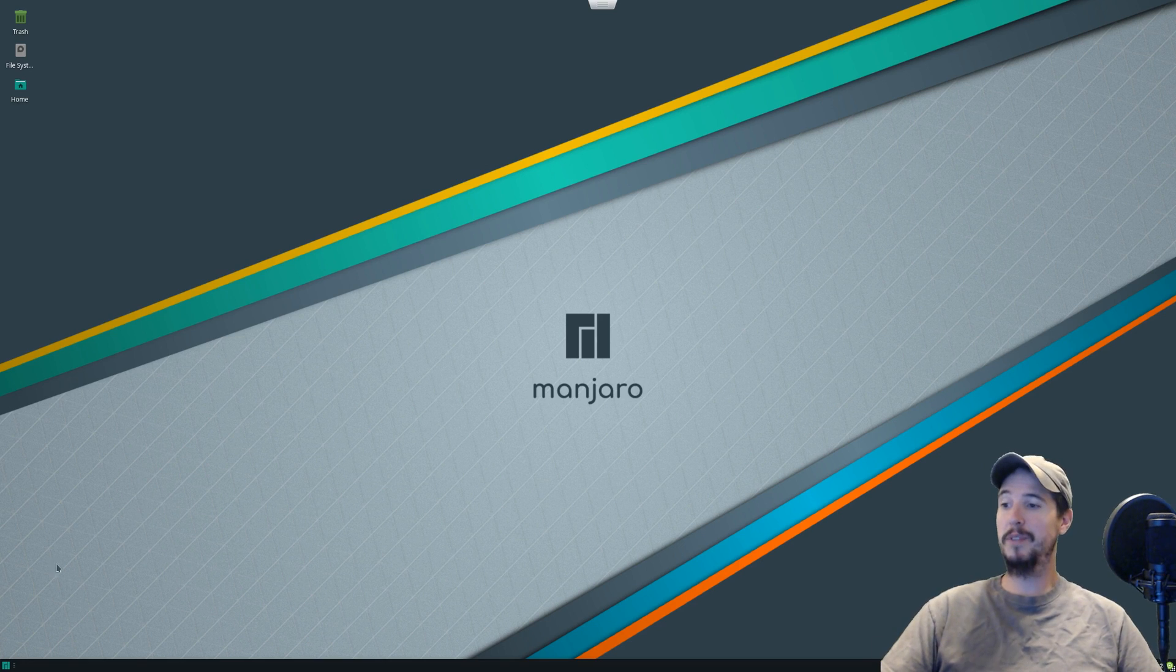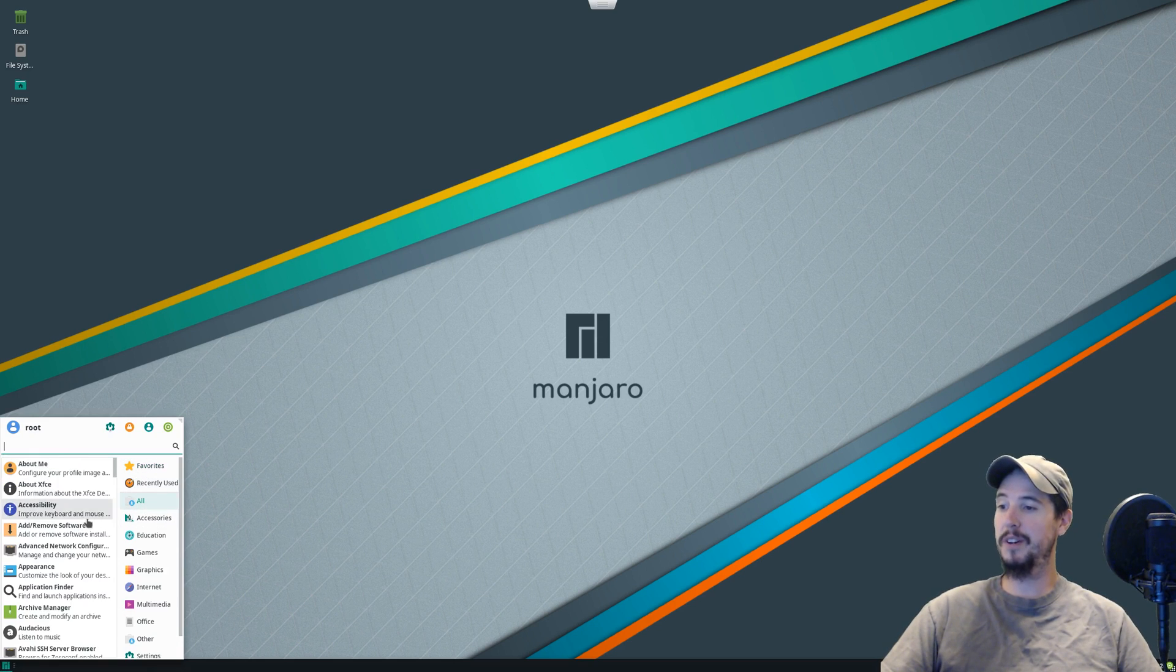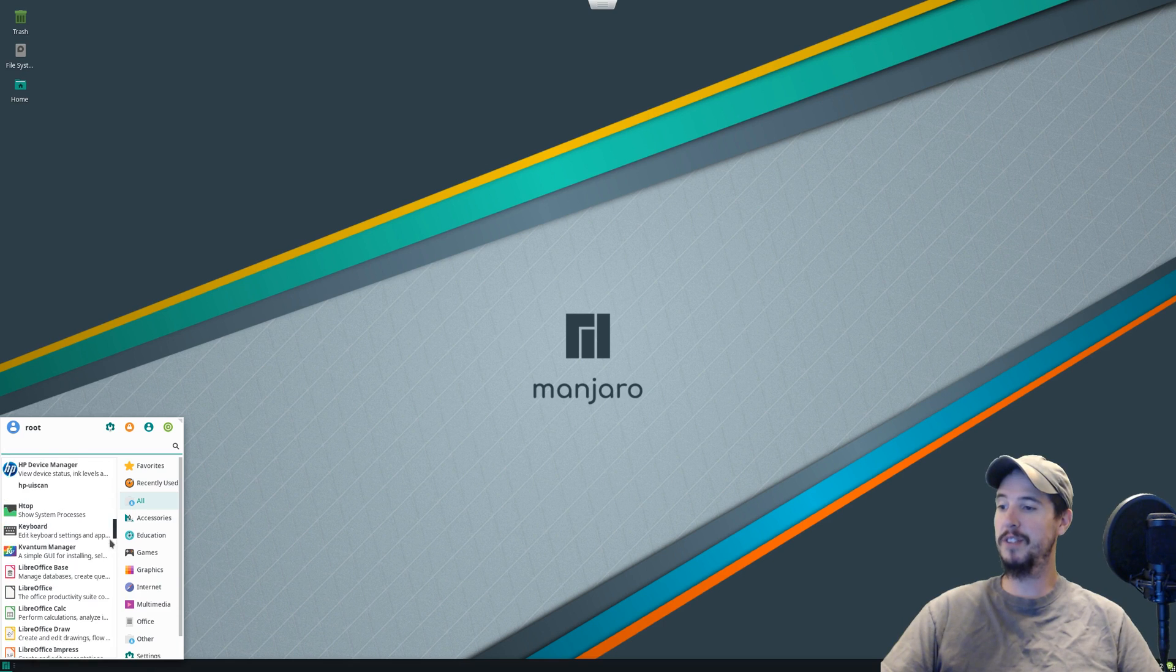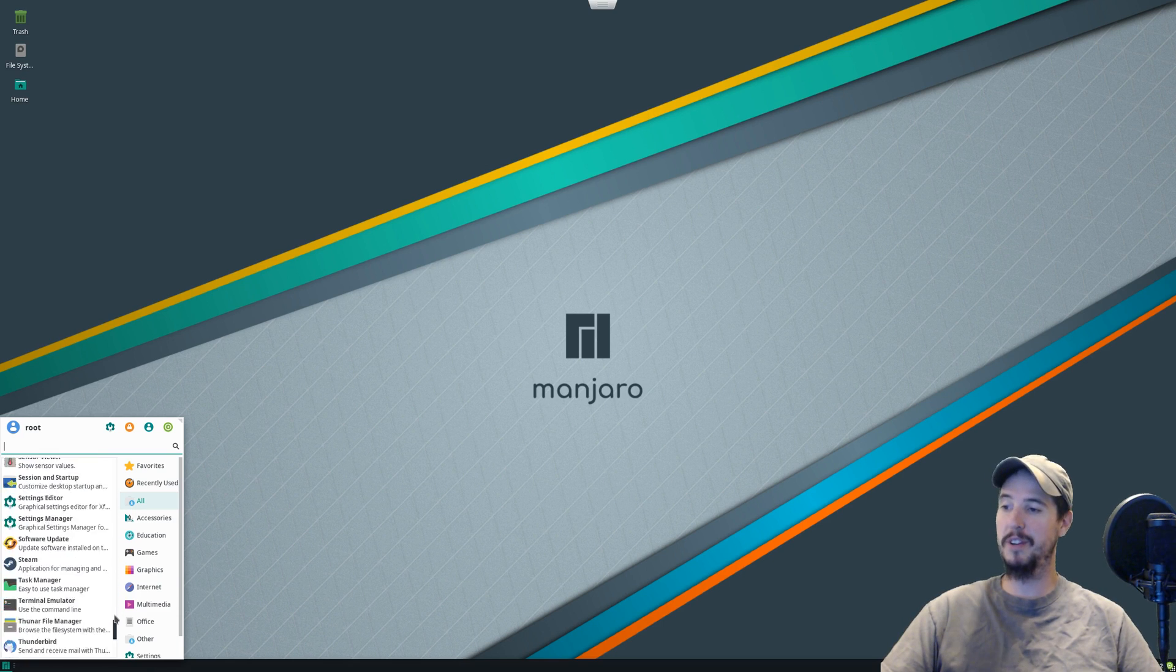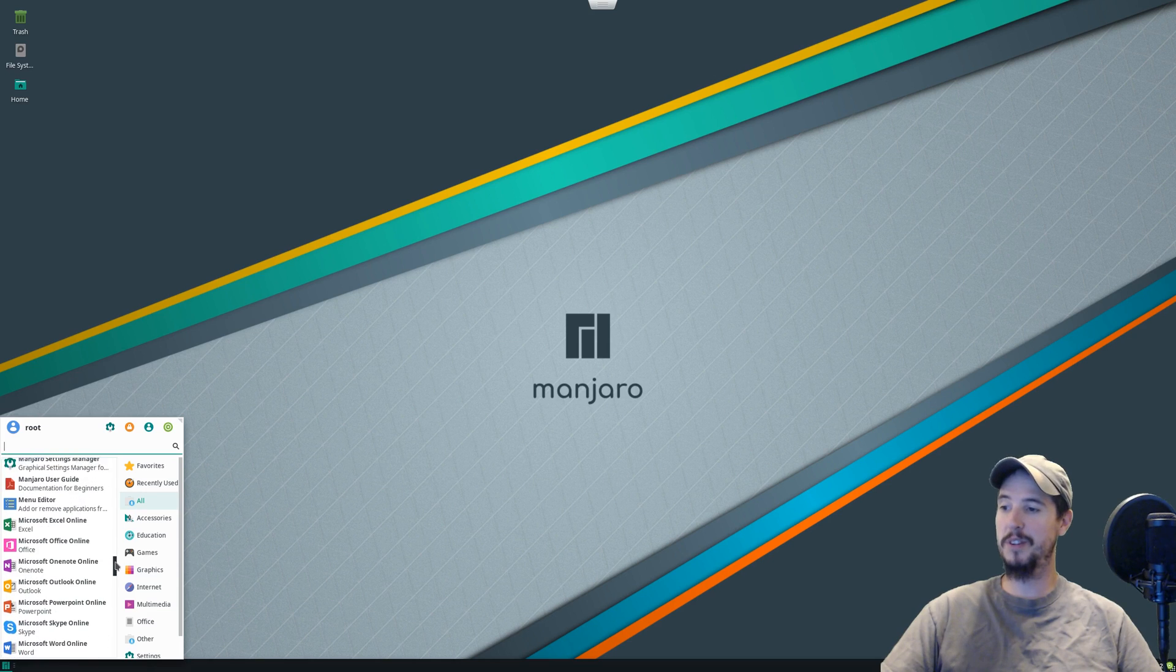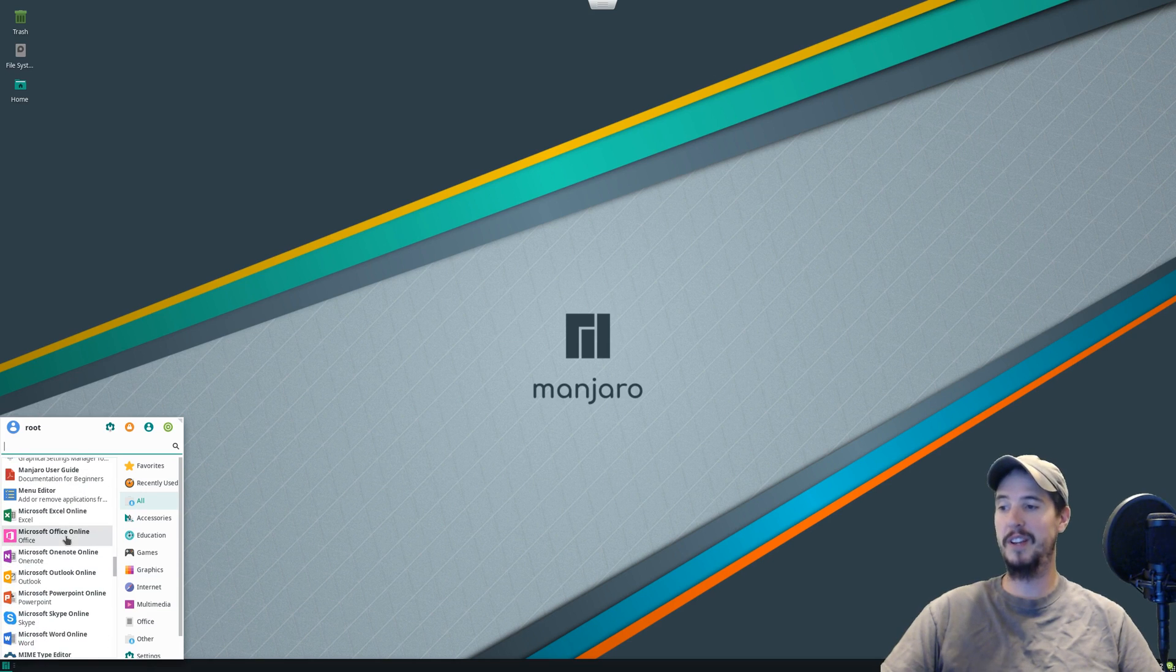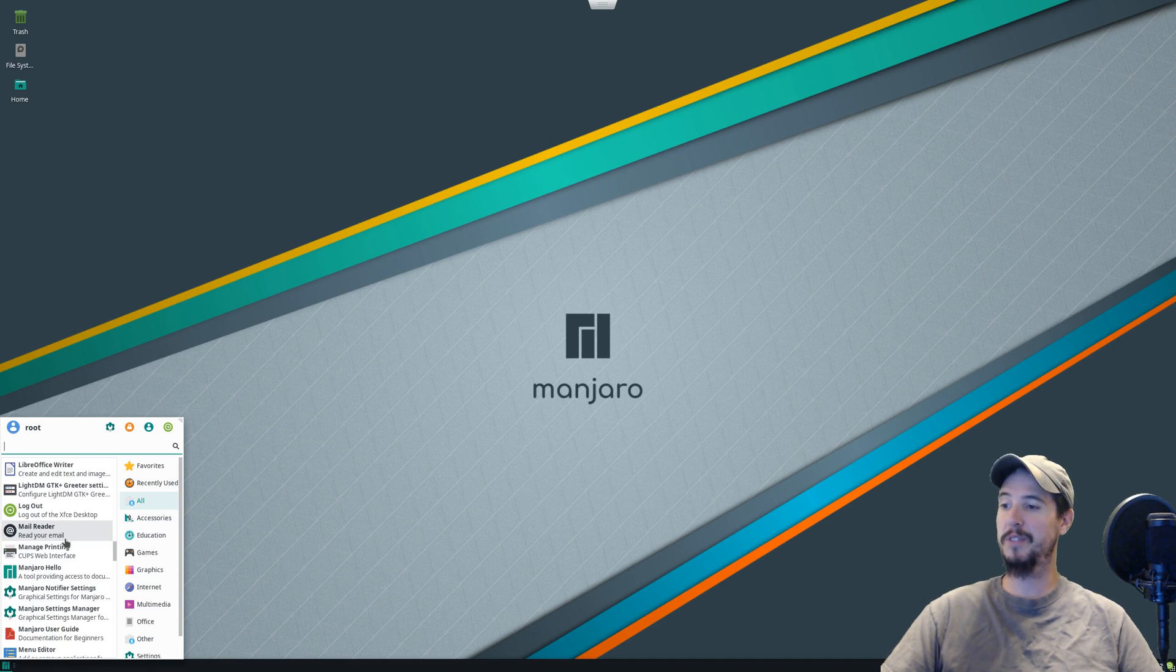Manjaro, I believe, contains the exact right amount of software. If we go to All Software, and then we scroll down, we can see that the list is pretty big. There's quite a bit of stuff, and one thing I noticed that I thought was surprising was it actually has Microsoft Office Online built right into it, as well as LibreOffice.